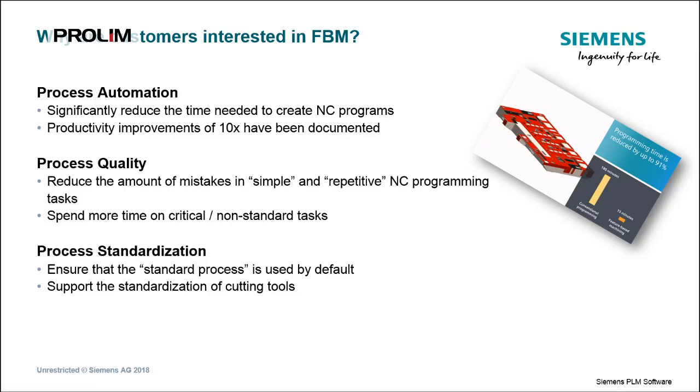NX CAM feature-based manufacturing, or FBM, is a powerful engine to allow process automation, process quality enhancement, as well as process standardization.